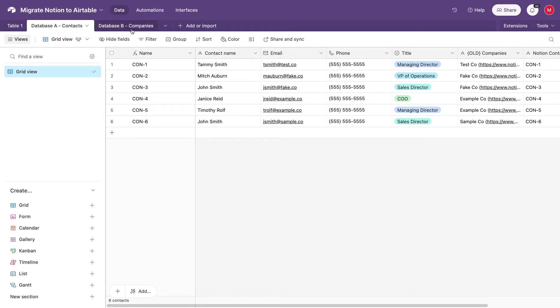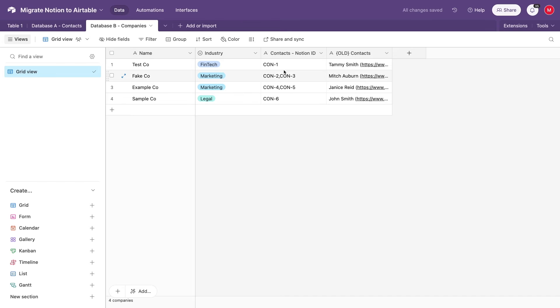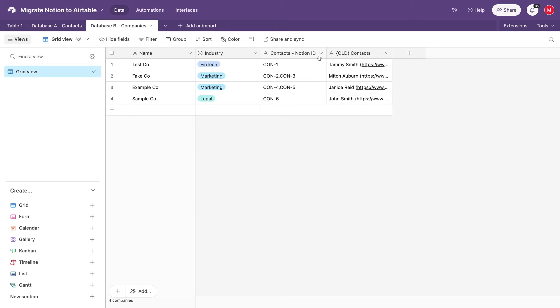Open up database B. For us, that's companies. The old relation field that linked database B to database A in Notion is called Contacts. This Contact ID field was a rollup in Notion. It looked up the Notion ID for the linked contact, so it lists all of the IDs for each related contact here in this table. If we convert this field to a linked record, connected to the Contacts table in Airtable, then Airtable will automatically look for any records with these IDs in the primary field. That's why we updated the primary field in the Contacts database to use each record's Notion ID instead of the name.